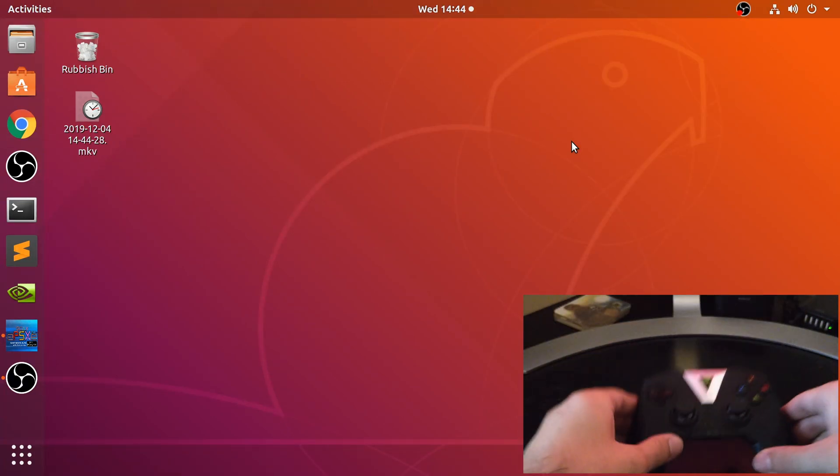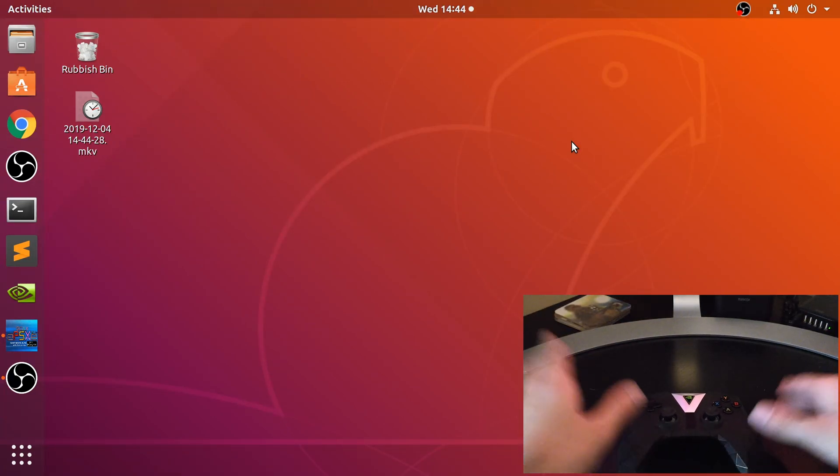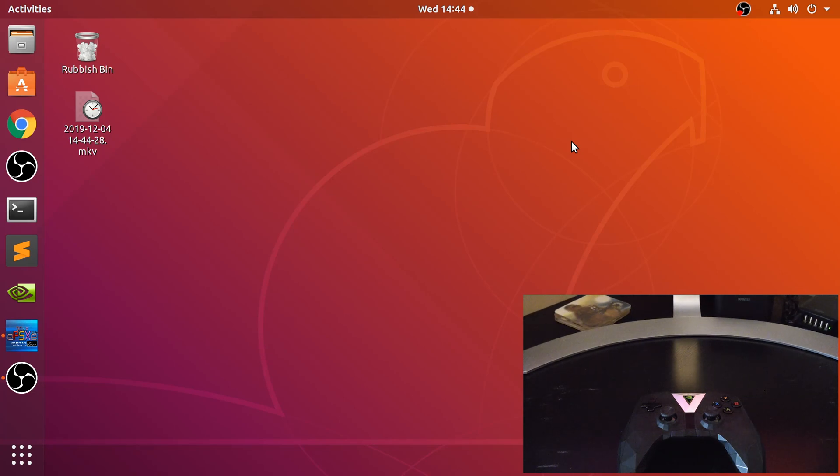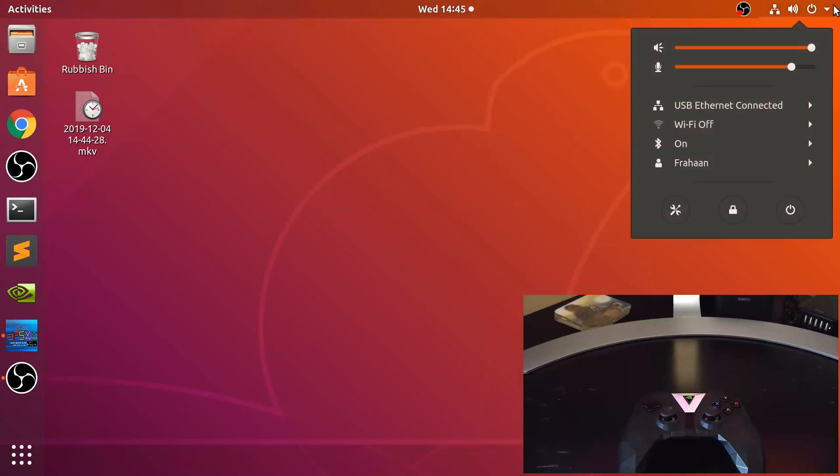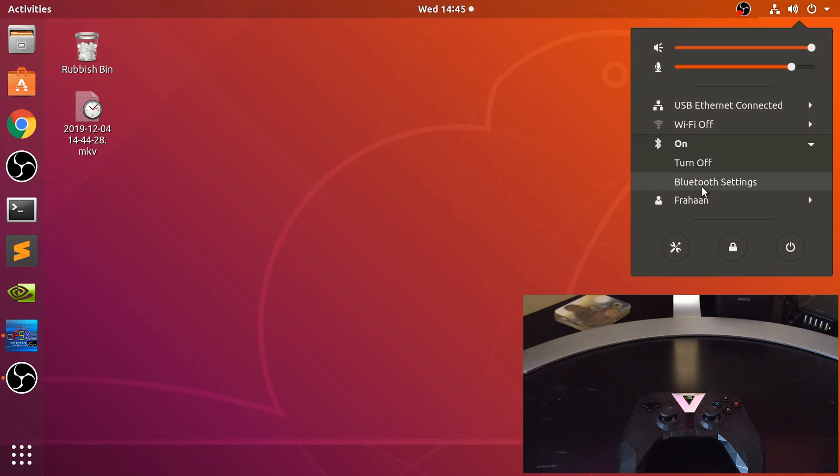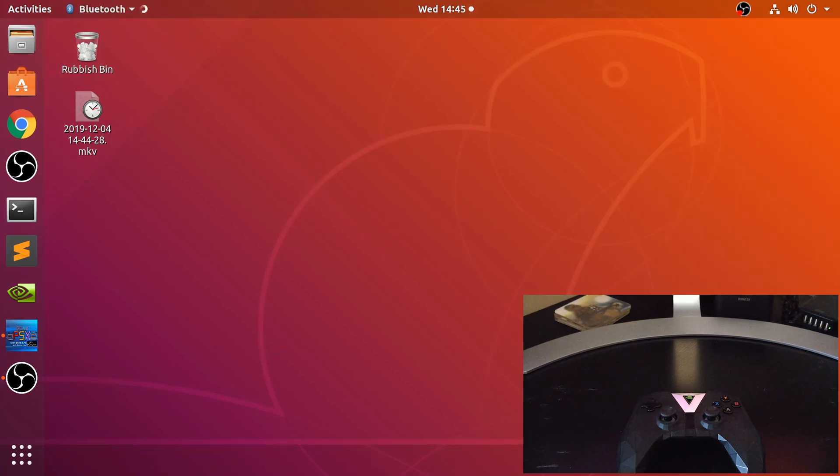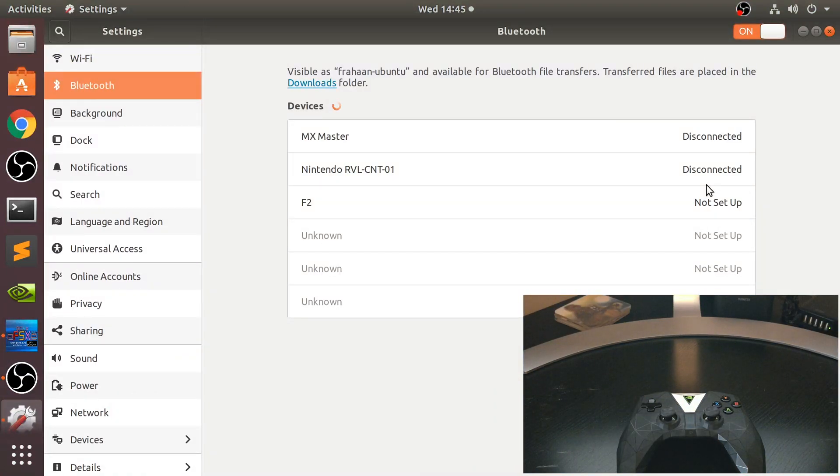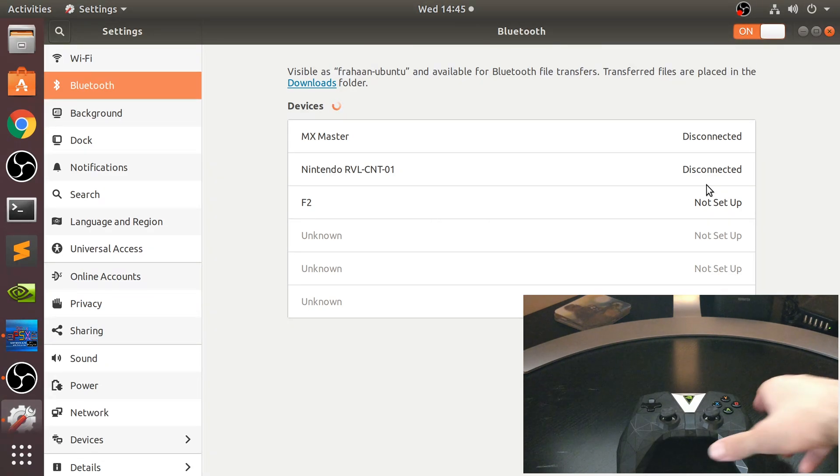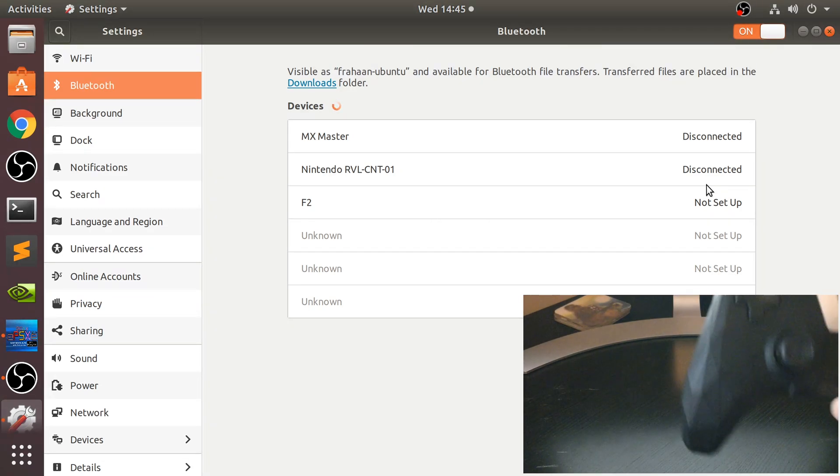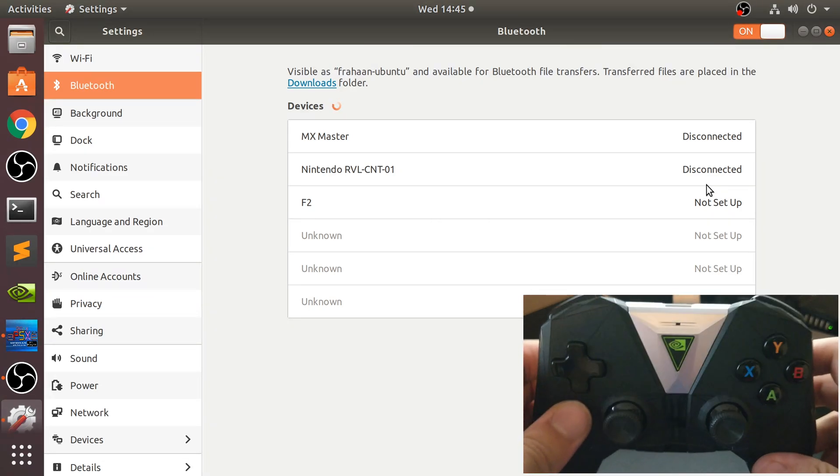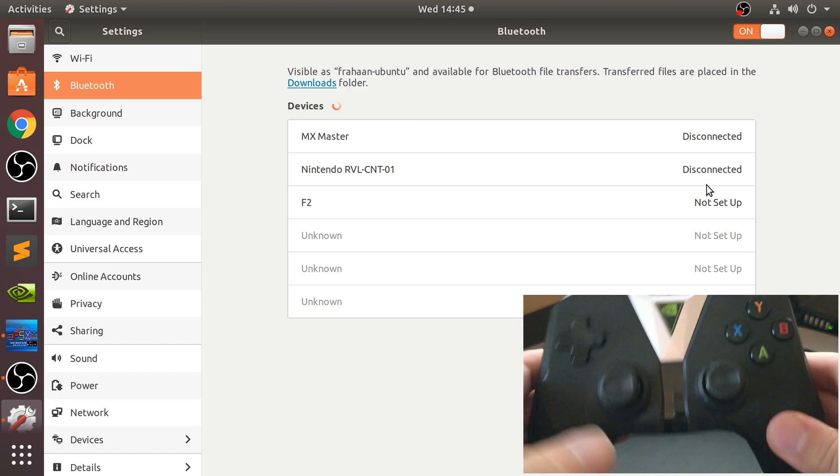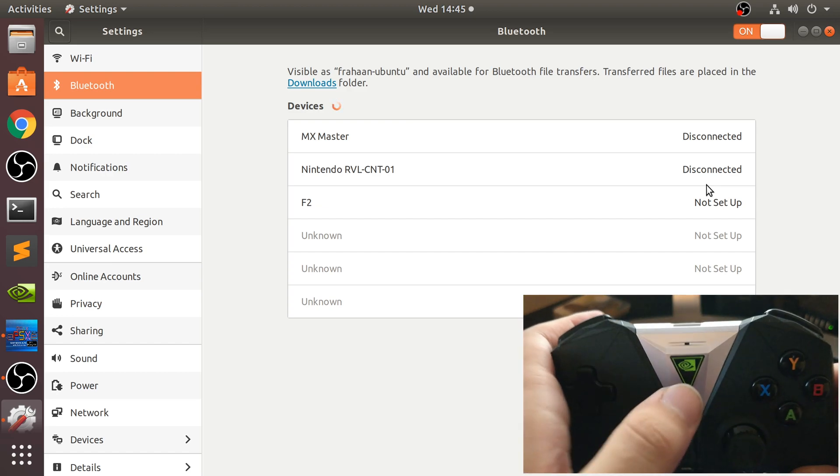Let me show you the Bluetooth way of connecting it. Go to your Bluetooth settings. If you're on a different Linux distro version, feel free to navigate to the settings in whichever way you would. Now you need to put this into syncing, also known as pairing mode.